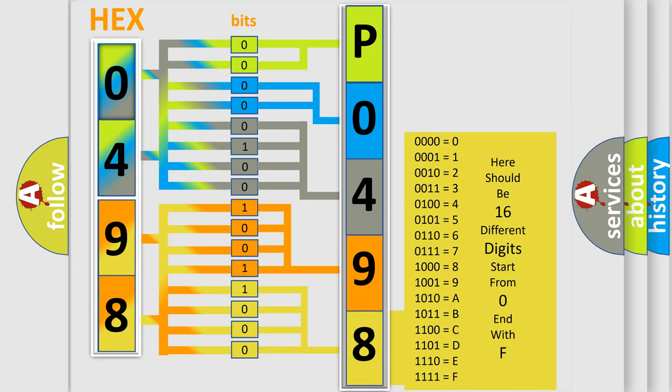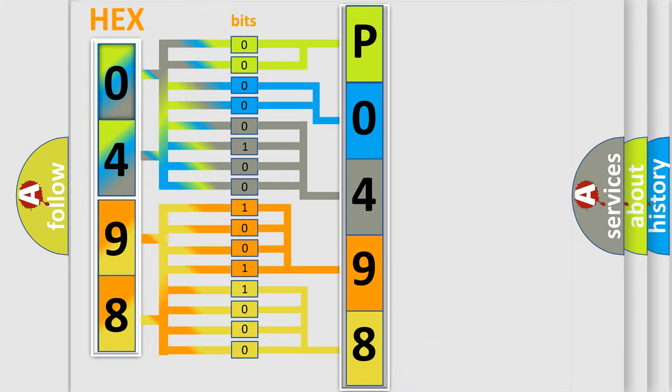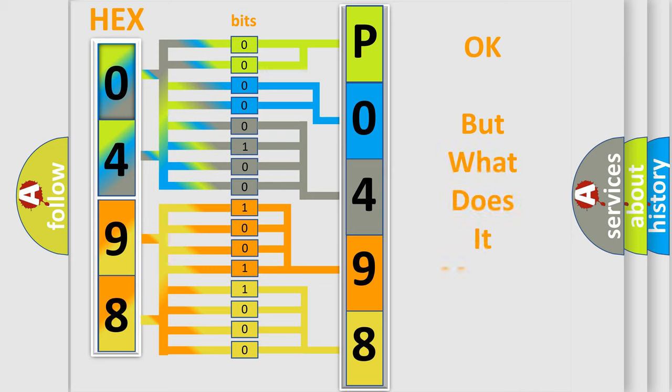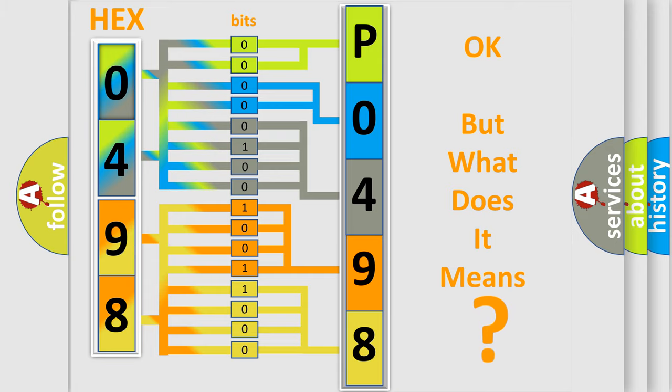We now know in what way the diagnostic tool translates the received information into a more comprehensible format. The number itself does not make sense to us if we cannot assign information about what it actually expresses.